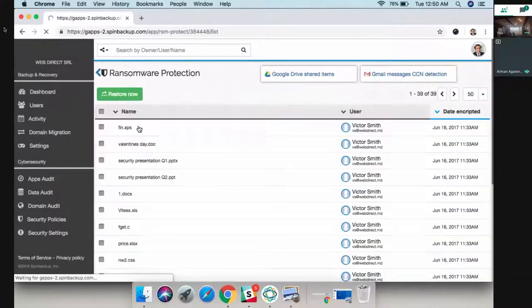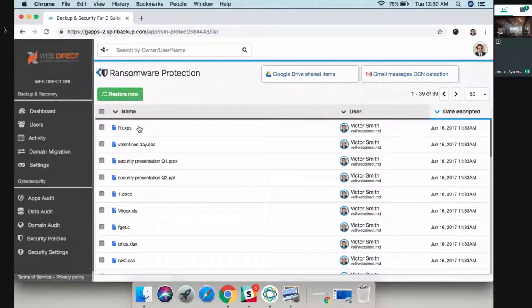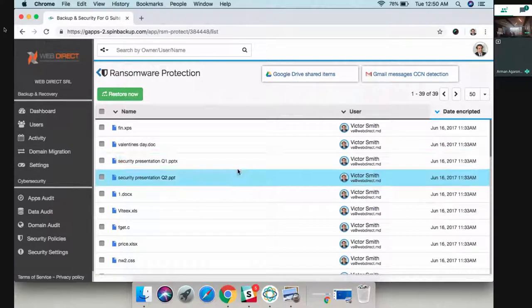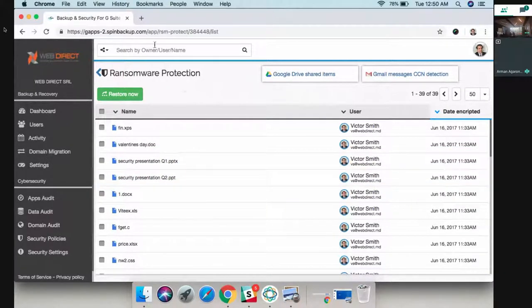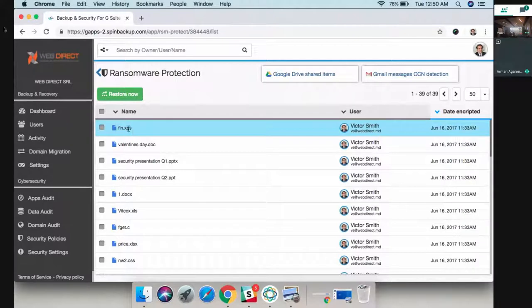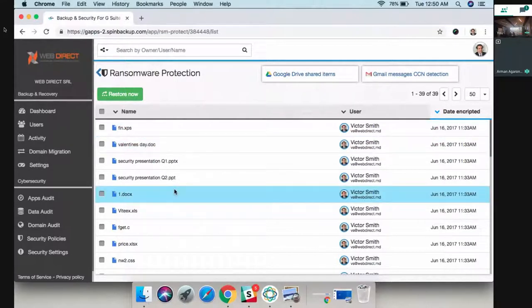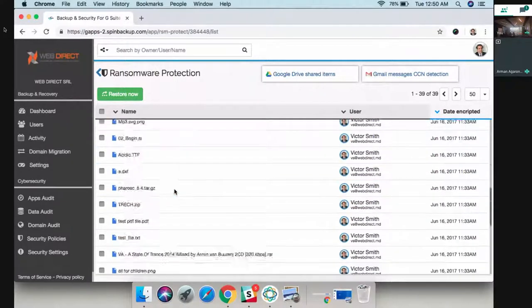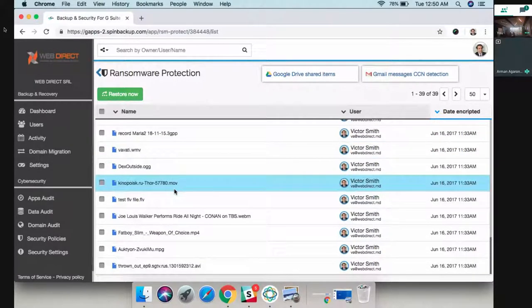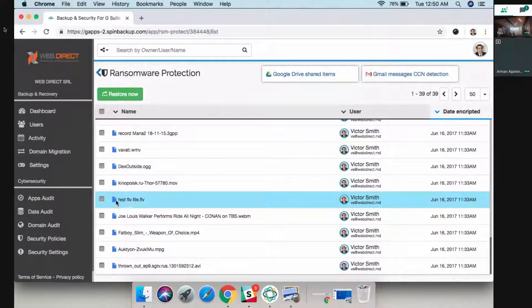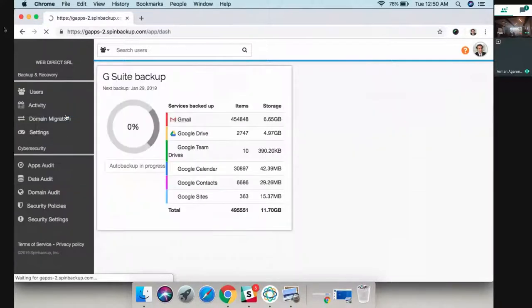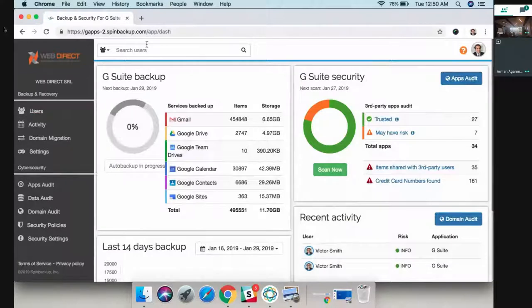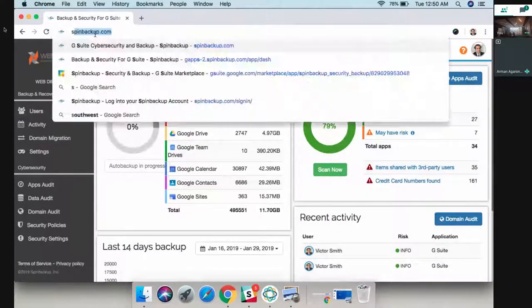We also have automated ransomware protection where anytime your company gets hit by ransomware attacks, Spinbackup will automatically identify the attack and recover all the encrypted files for you automatically. This is a short demo of the platform.